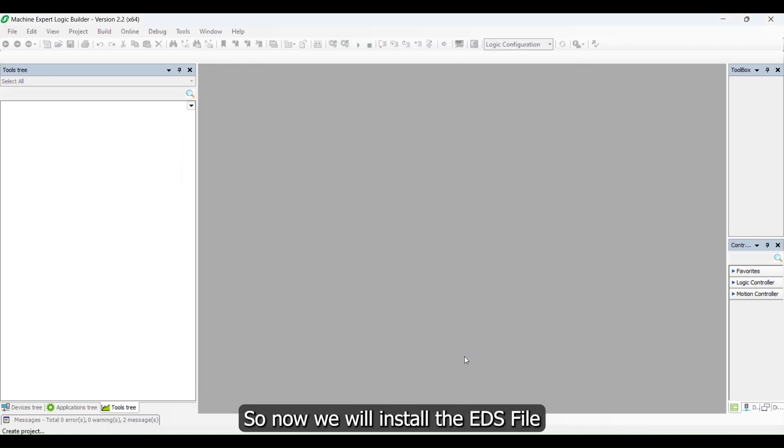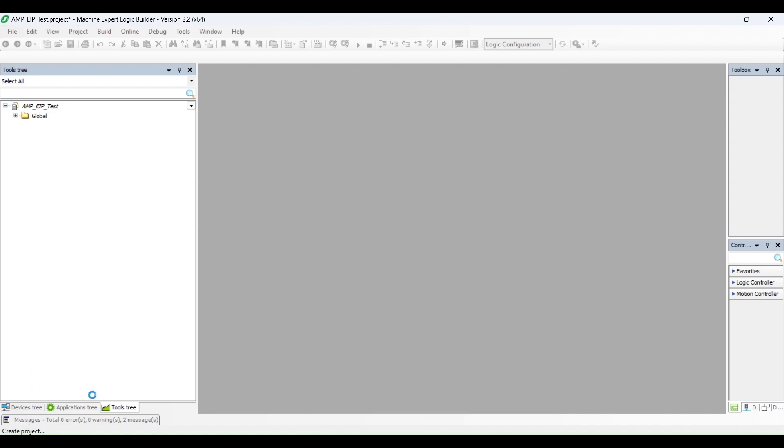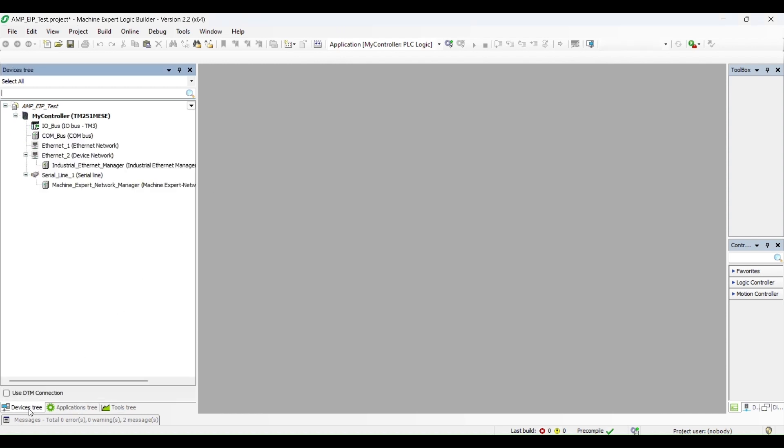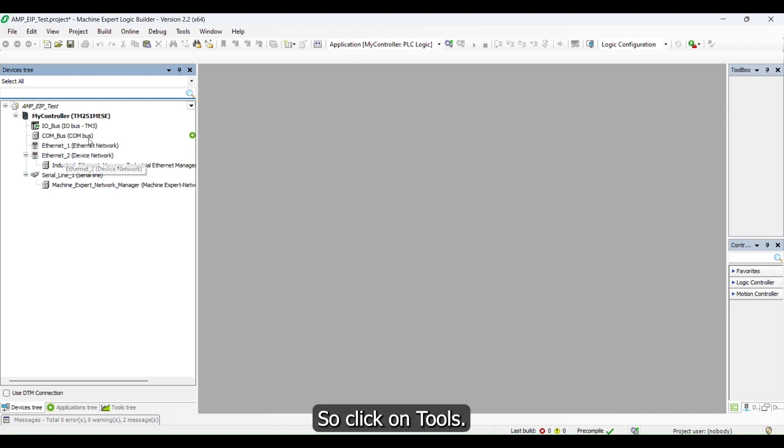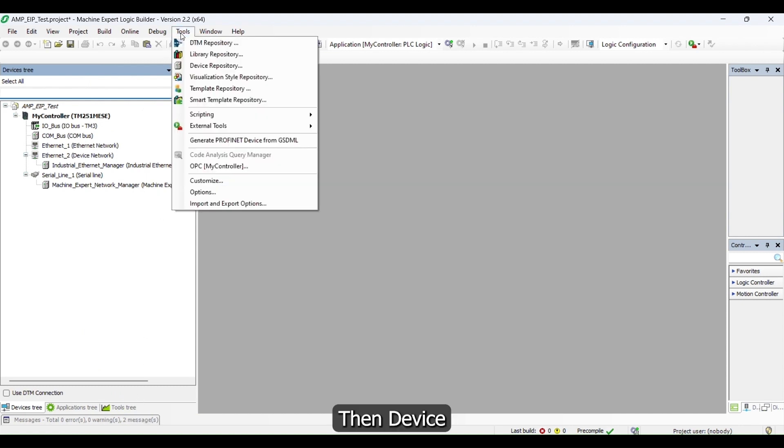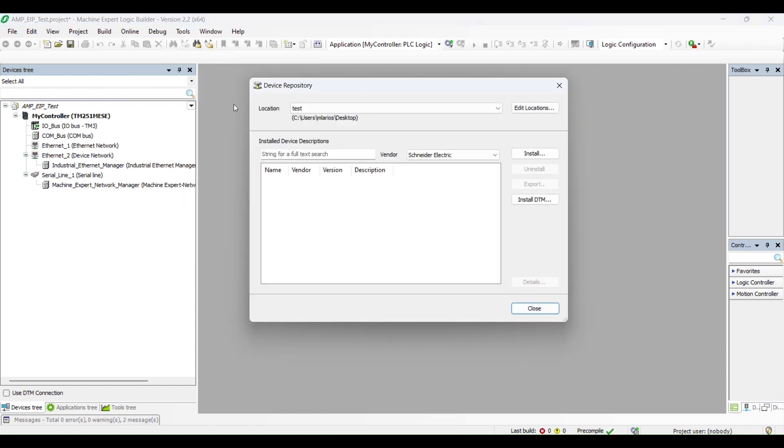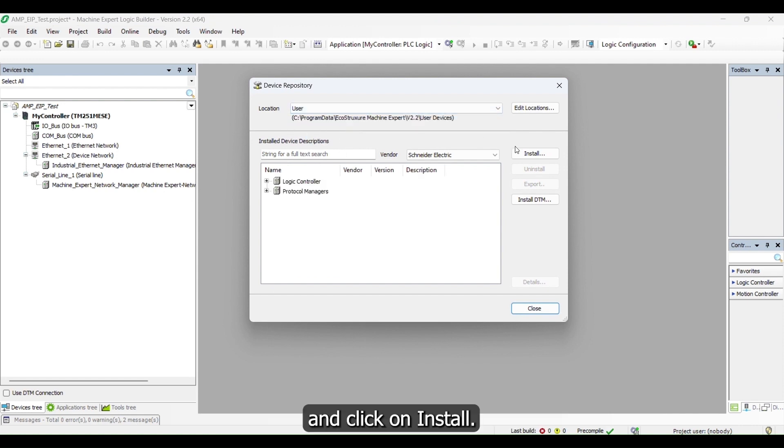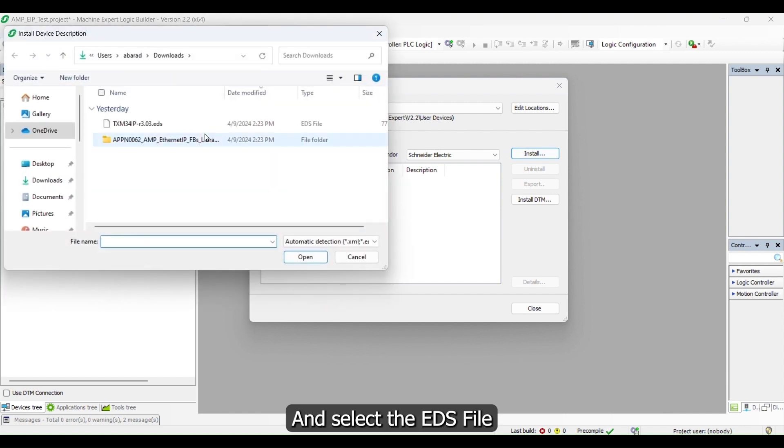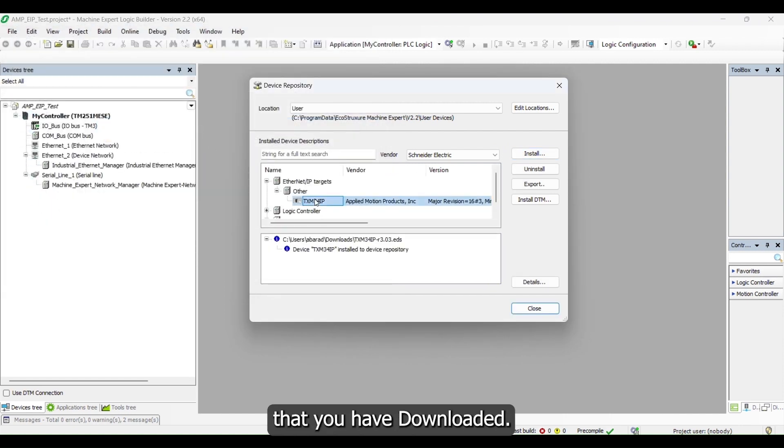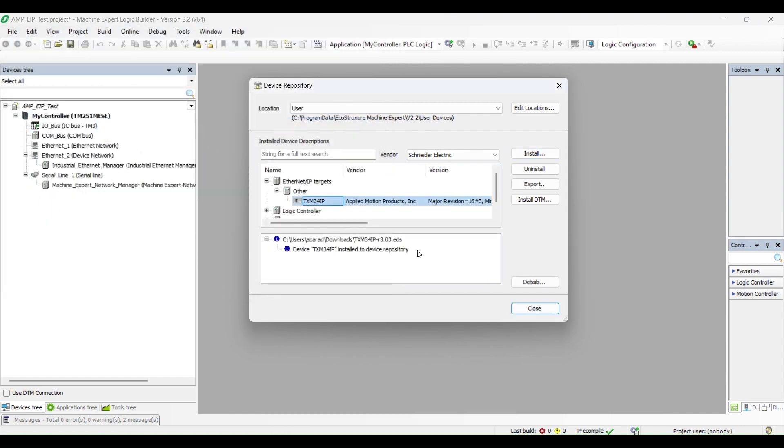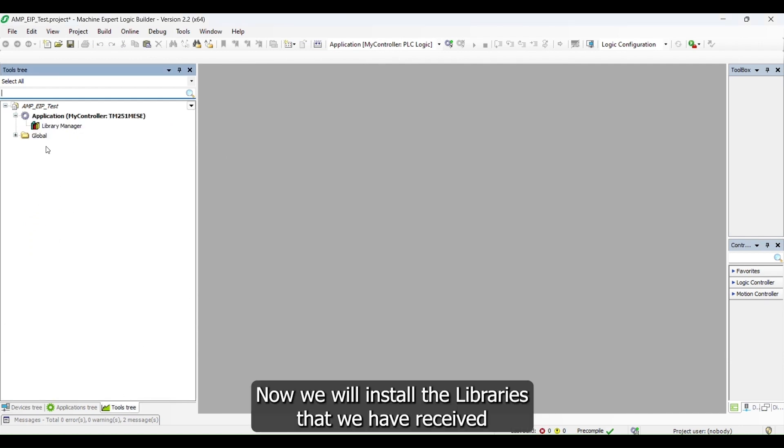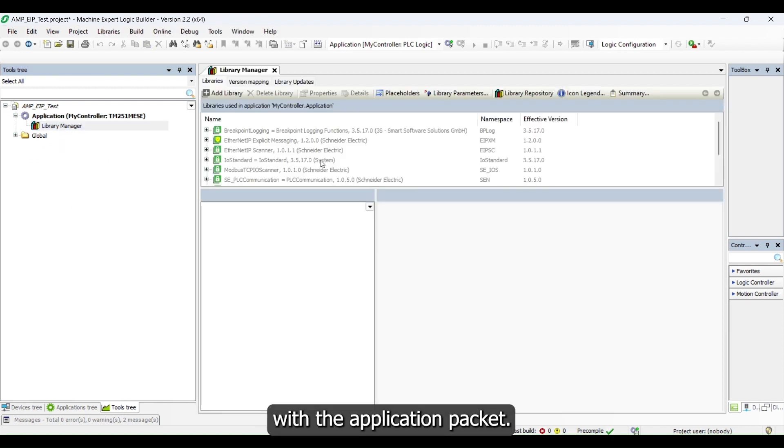Now we will install the EDS file and the library. Click on Tools, then Device, then select the user as a location and click on Install. Select the EDS file that you have downloaded. The EDS file is now successfully installed.